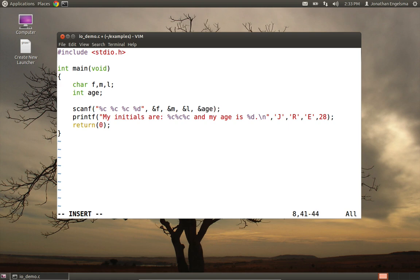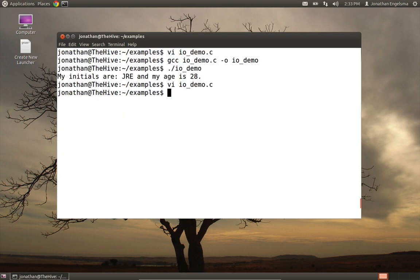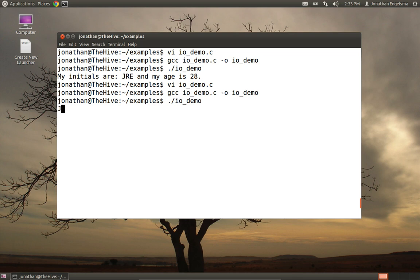All right, now if I run this, it's going to basically read these four values from standard input and store them in the respective variables. So let's go ahead and save it, and again we'll compile and run it. And notice nothing's happening. It's reading from standard input. That means I can actually type from my terminal window now, and it will read this as standard input. So I'll type a capital J-R-E, and let's say I'm 32 now.